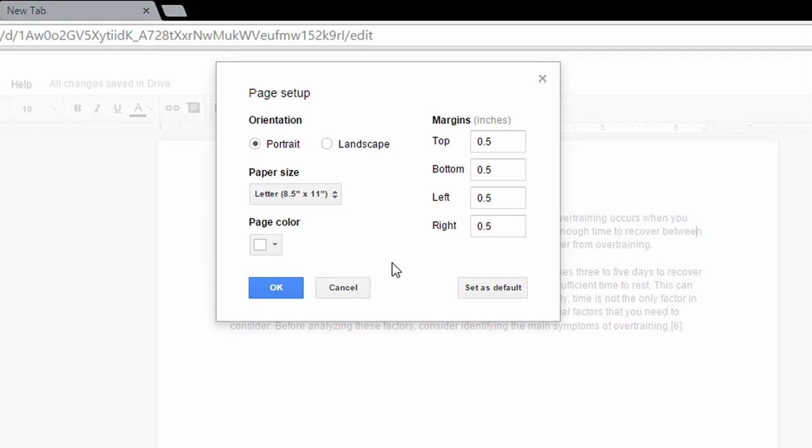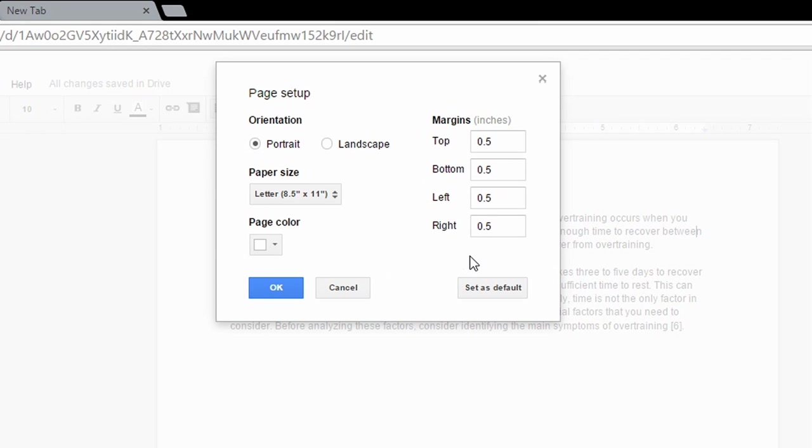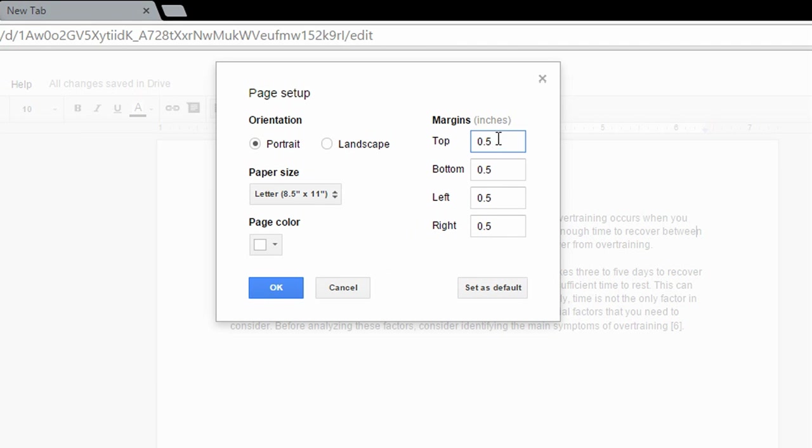Now if you want to keep the settings for every new Google Docs document that you start, click Set as Default and then click OK. All right, so me, I prefer these options, so I'm going to click Set as Default and then click OK.